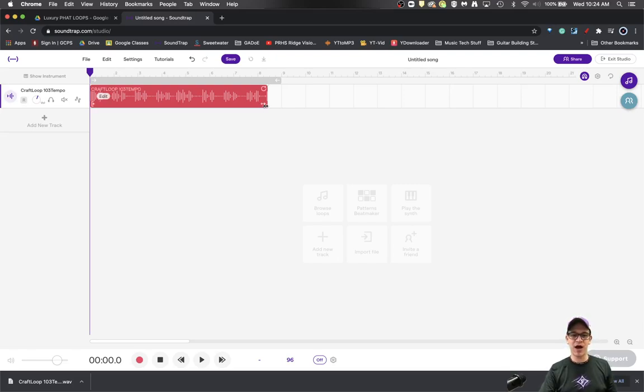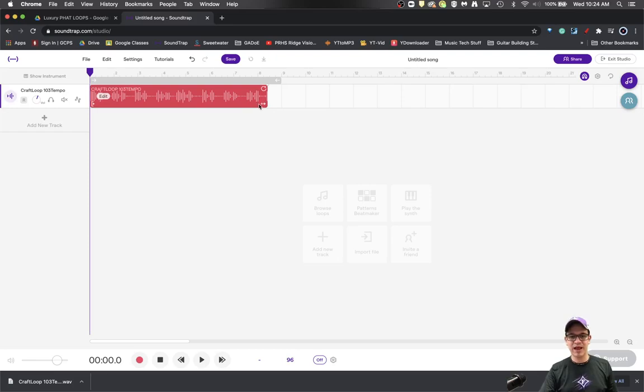...that this trim button becomes an arrow that moves both ways. So I know that my 103 is faster than my 96, and this is an eight measure loop. I want to make it match the end of the eighth measure, so hold alt, click and drag.